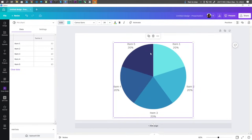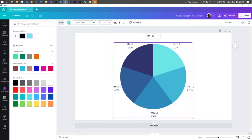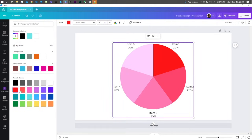You can also change the color or the theme for the pie chart — just click on the color box and choose the color that you want.